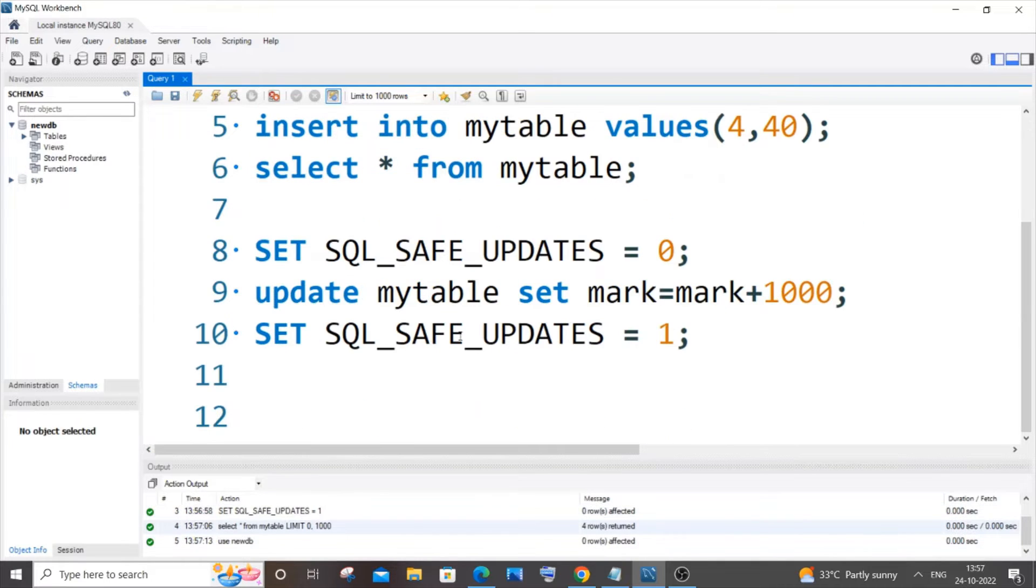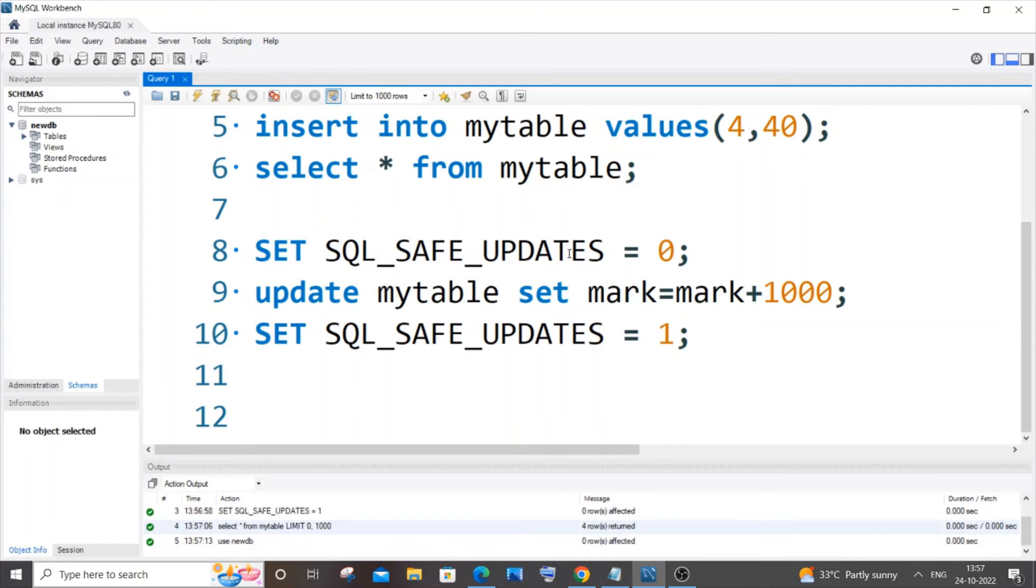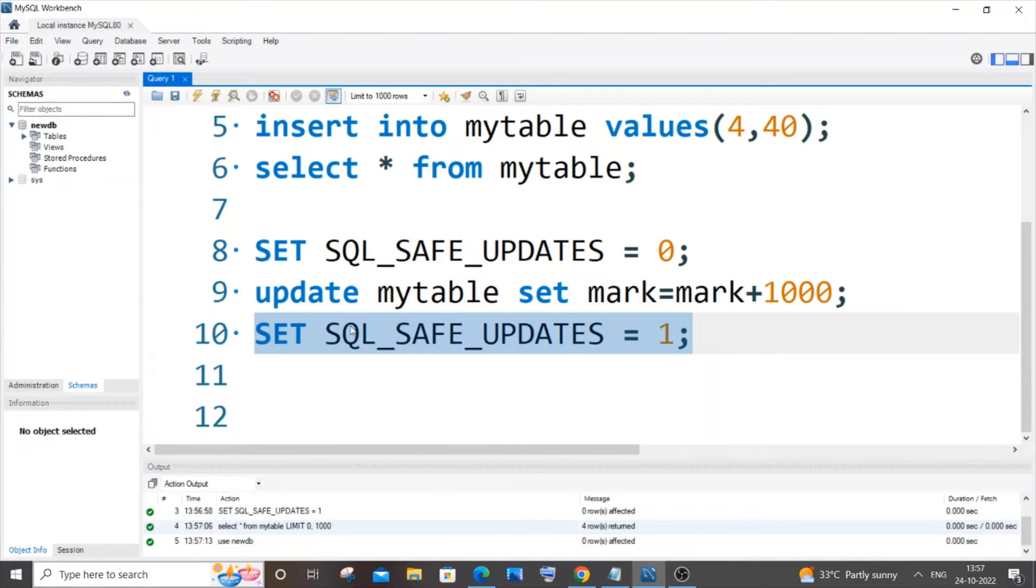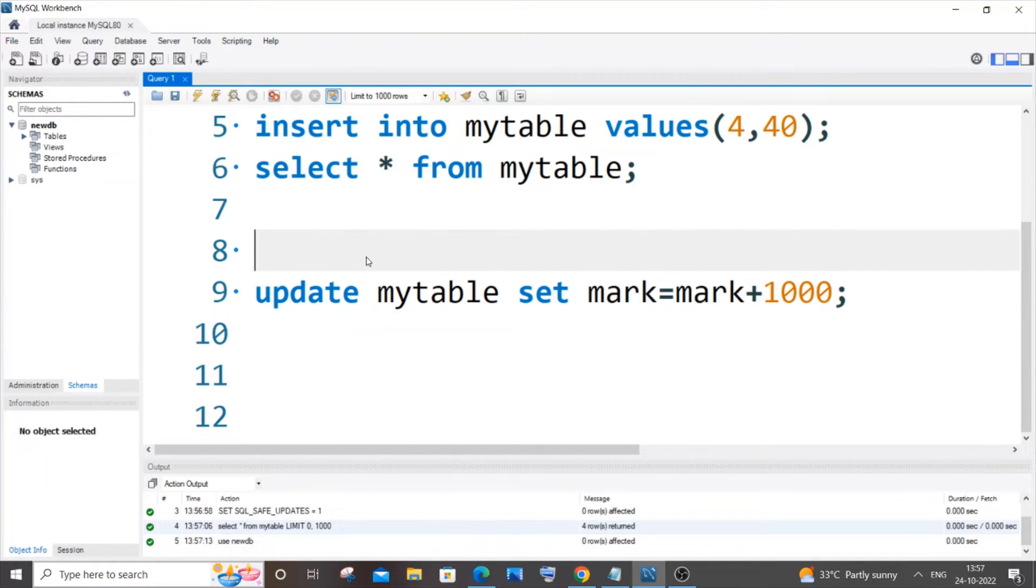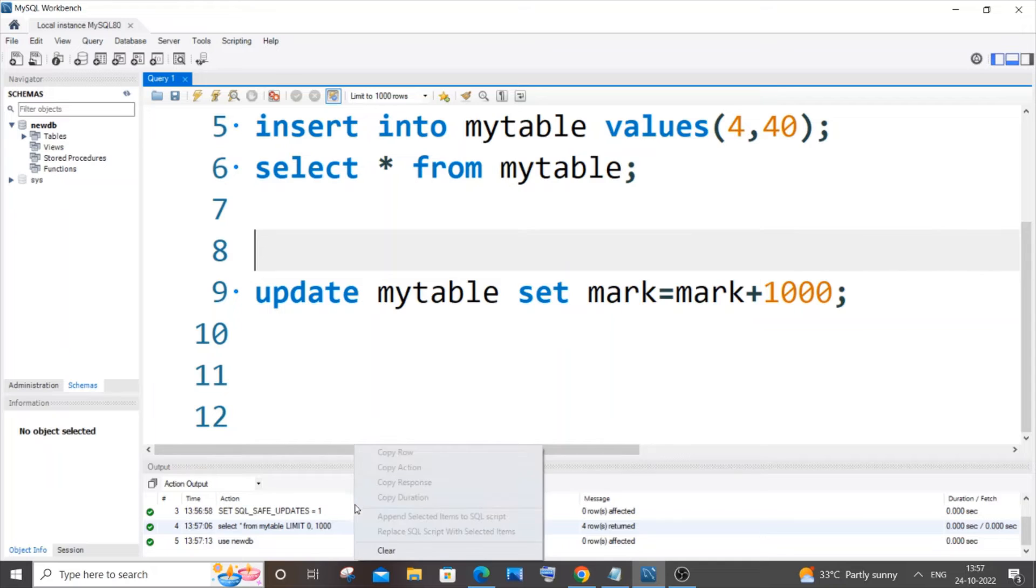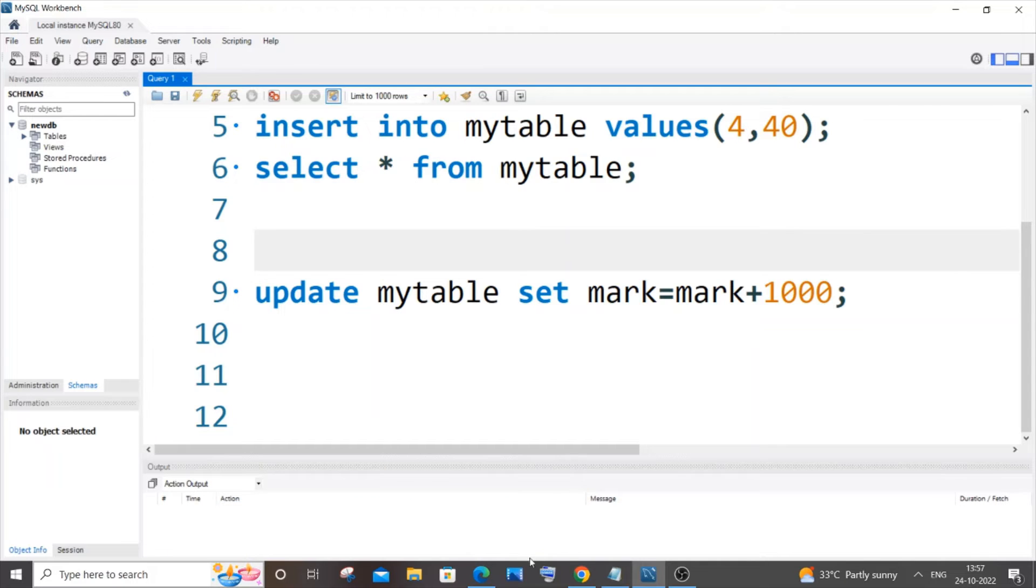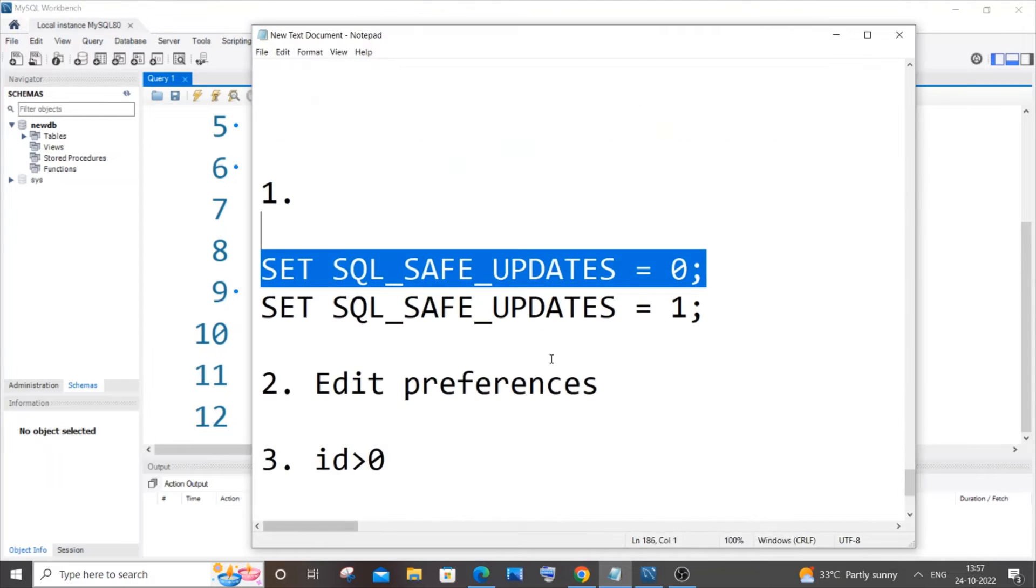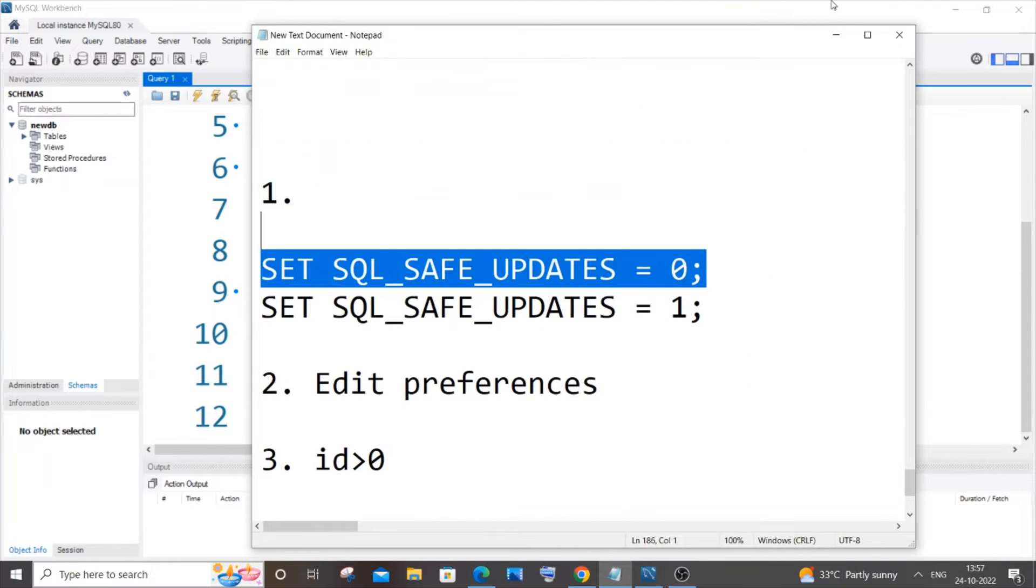way if you don't want to use this SET SQL_SAFE_UPDATES. I will just remove this again. The second method is going to be changing the edit preferences.